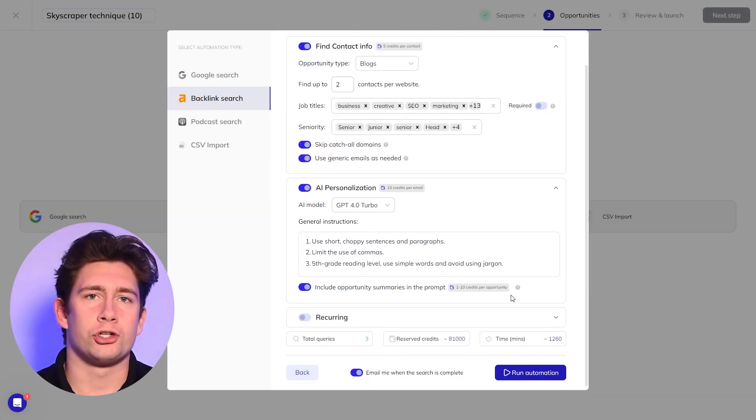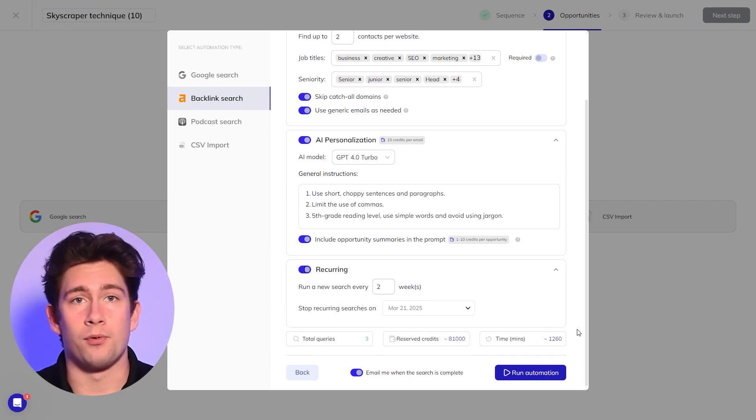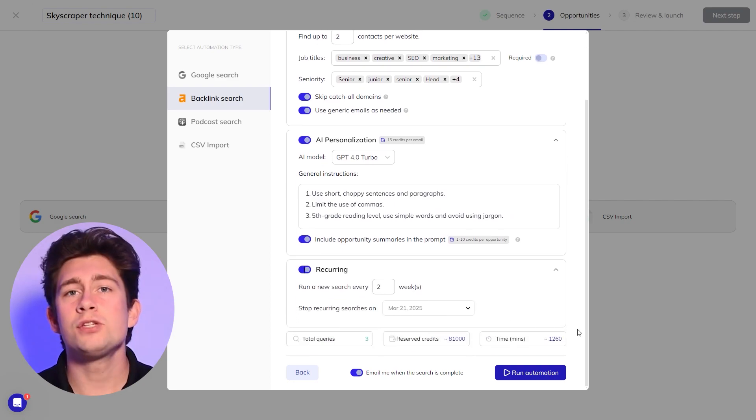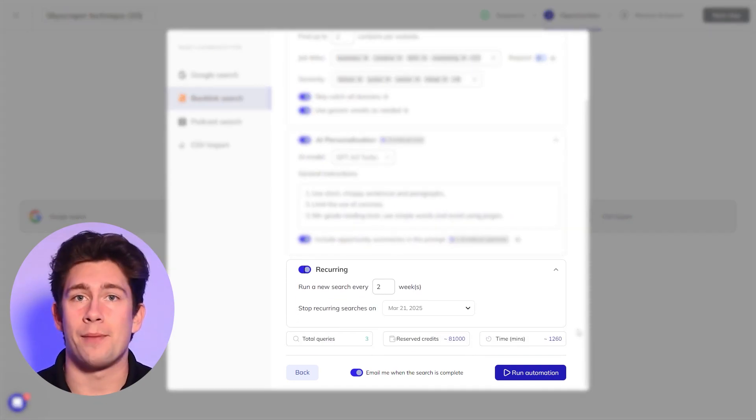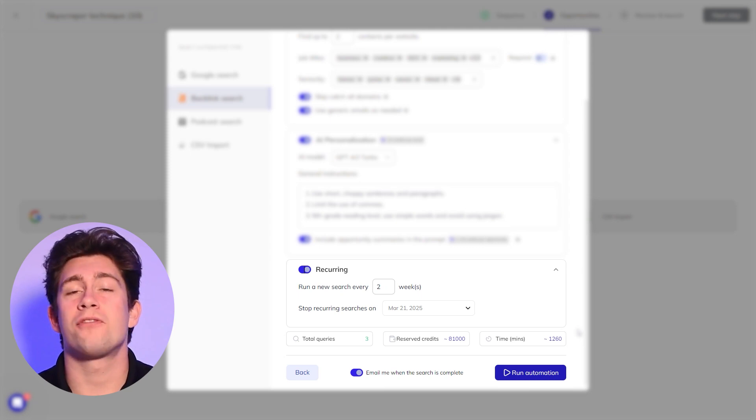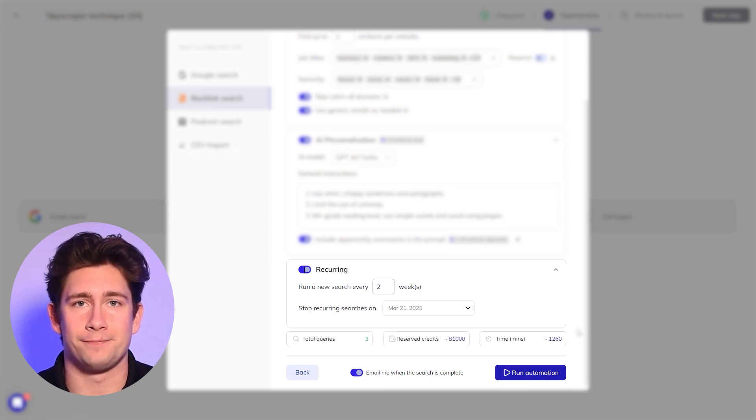Let's also enable the search to become recurring, so it'll run every couple weeks or so. This will automatically rerun the search, topping off your campaign with fresh opportunities on autopilot.